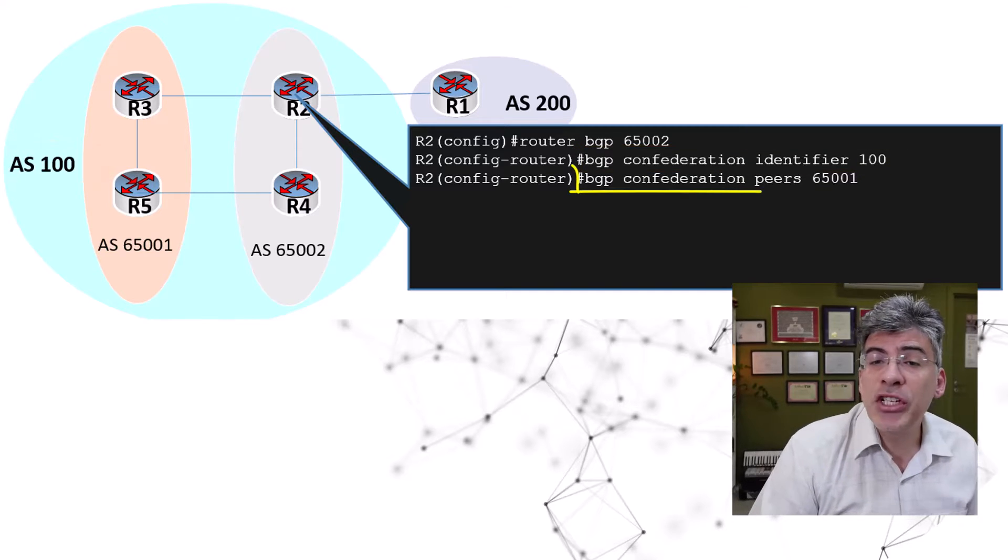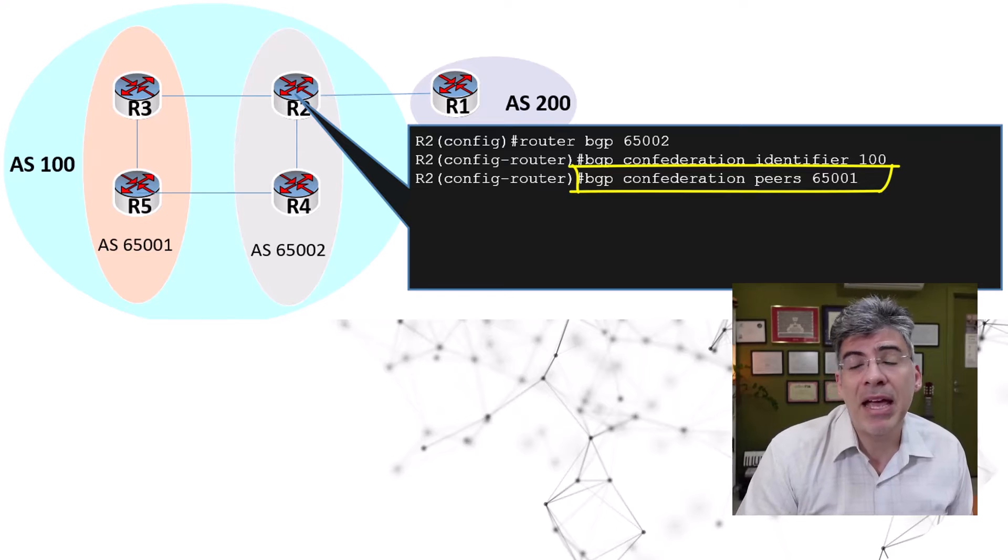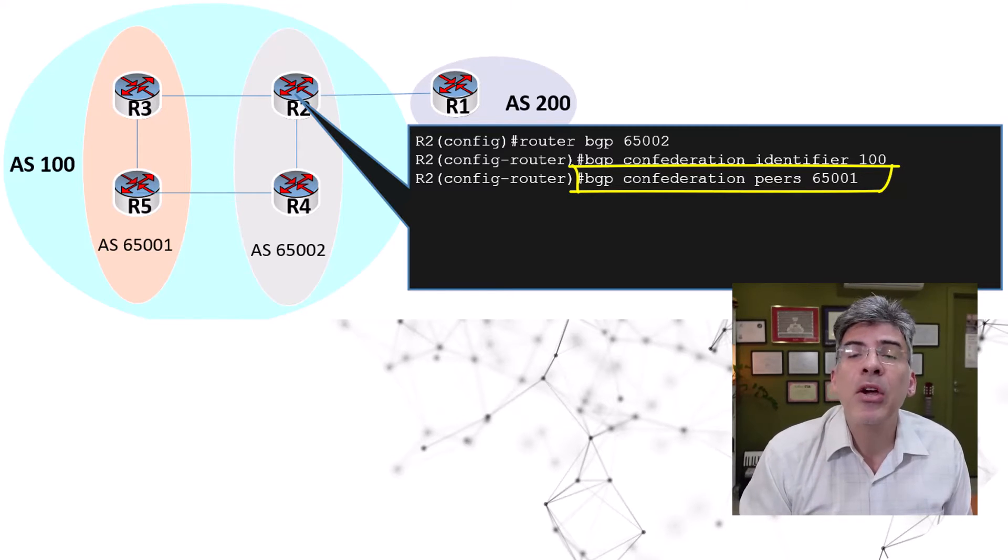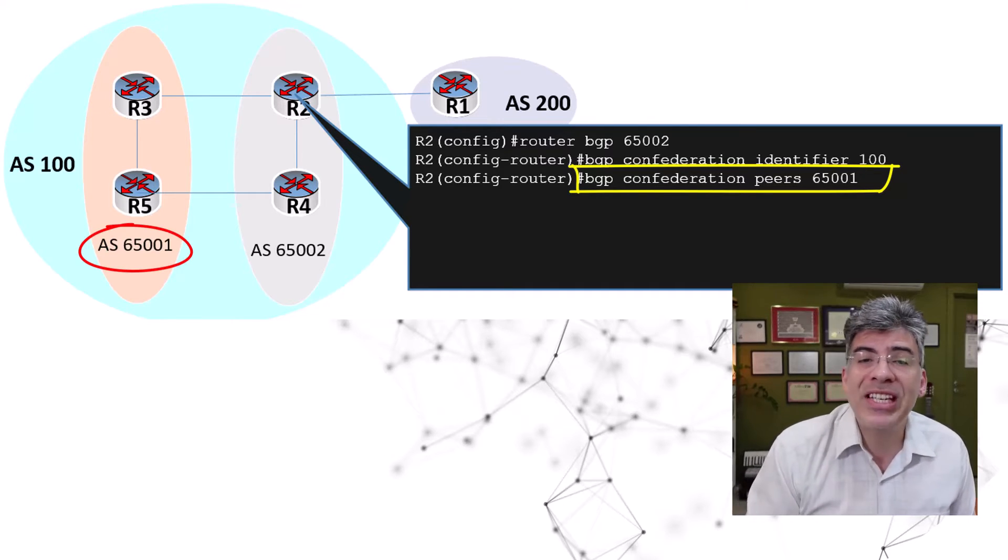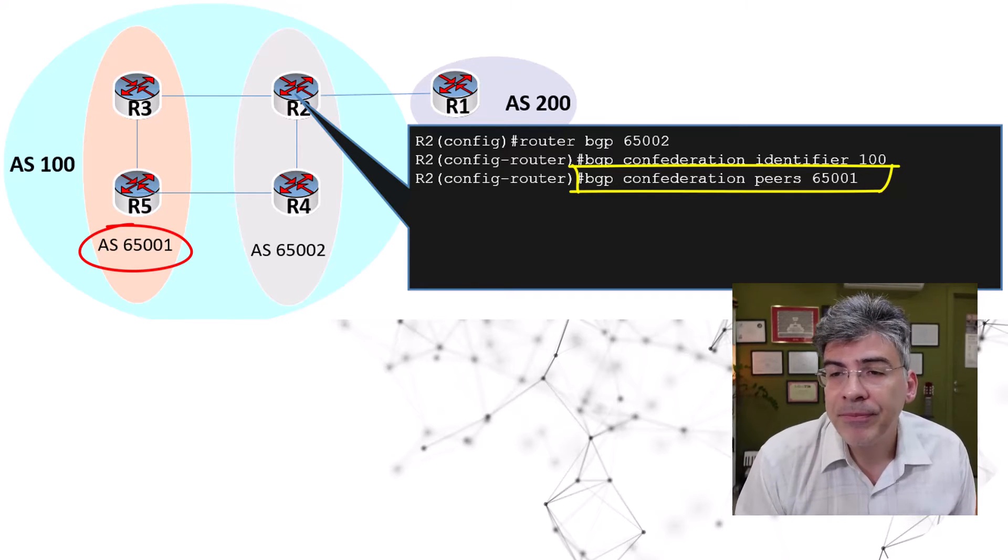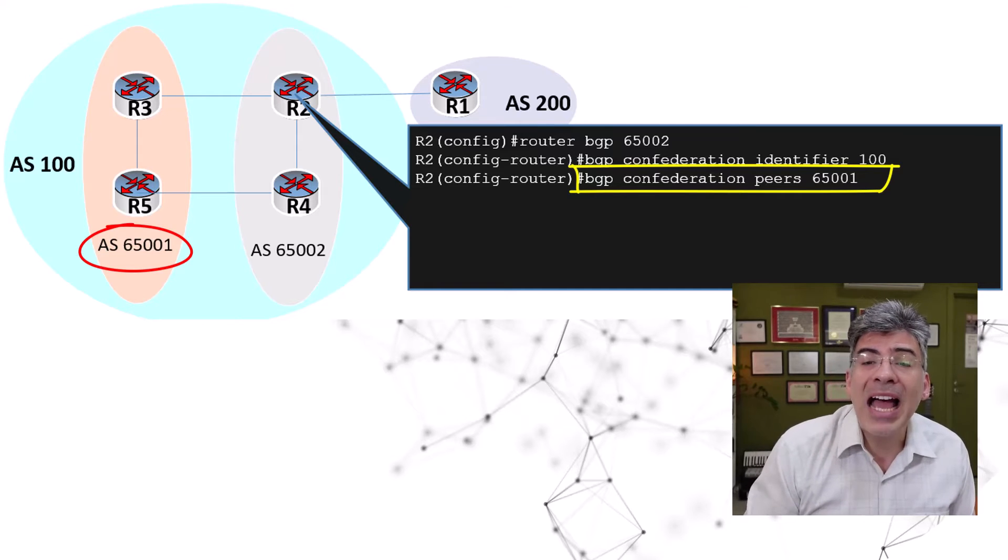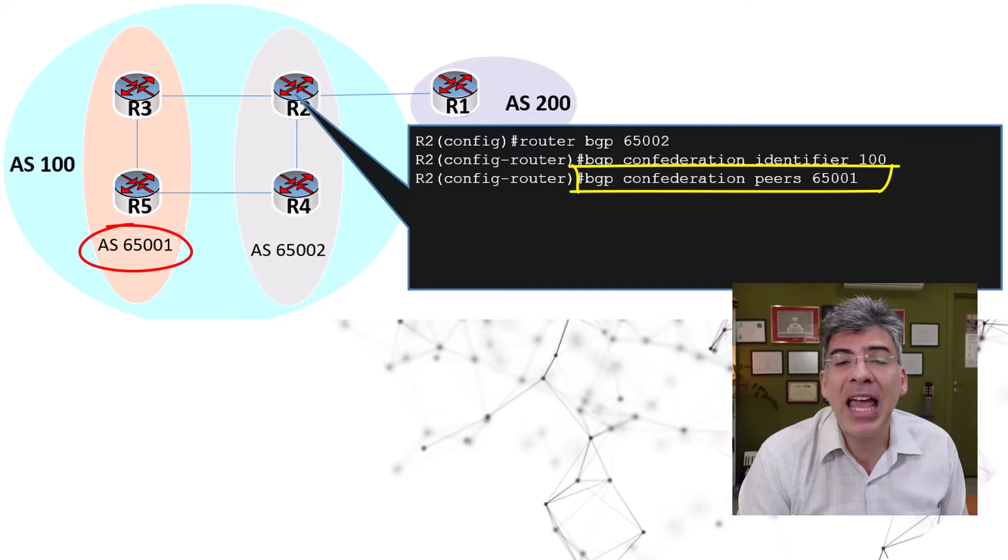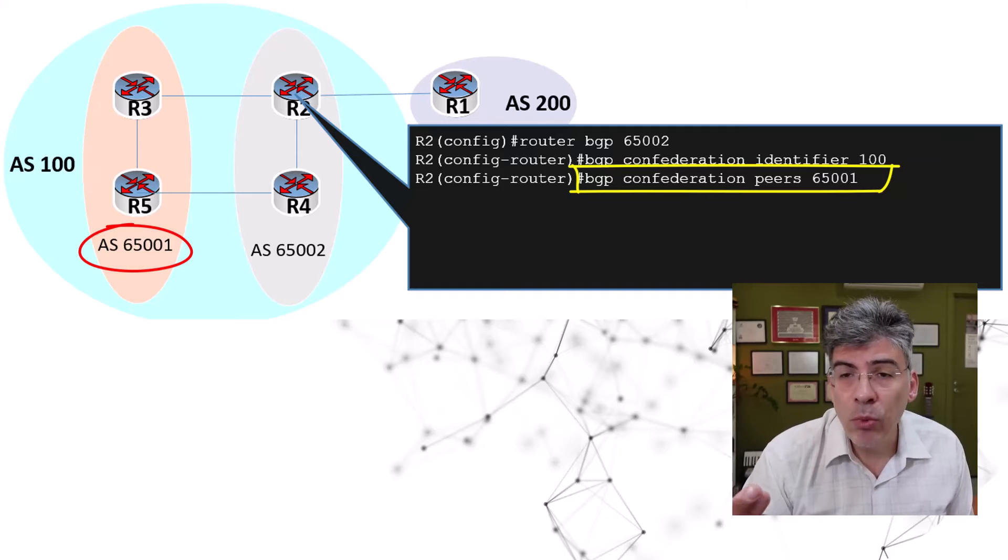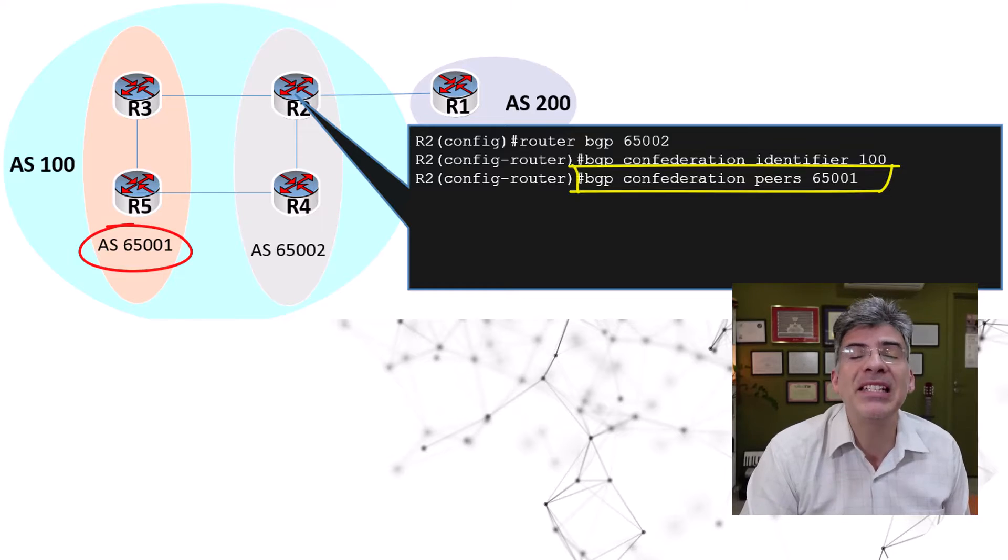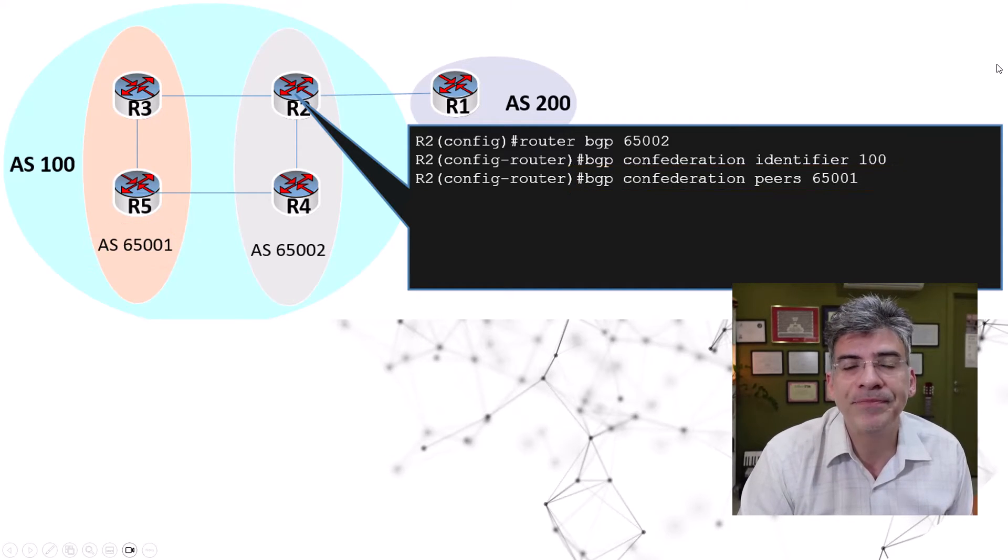Next, we have to issue the BGP confederation peers command. Now, this command tells the router what other sub AS numbers exist within the local confederation. In our case, we only have one other sub AS, which is 65001. So, we simply put that in the command. But what if we had more sub ASs? In that case, we would have to list them here. And the command can actually accept multiple AS numbers separated by spaces. So, you can simply list them in one single command. All the sub ASs of the confederation must be listed here. Otherwise, the confederation will not function.